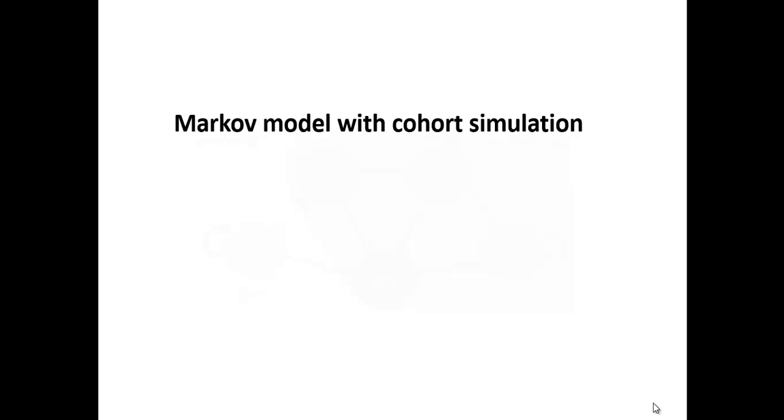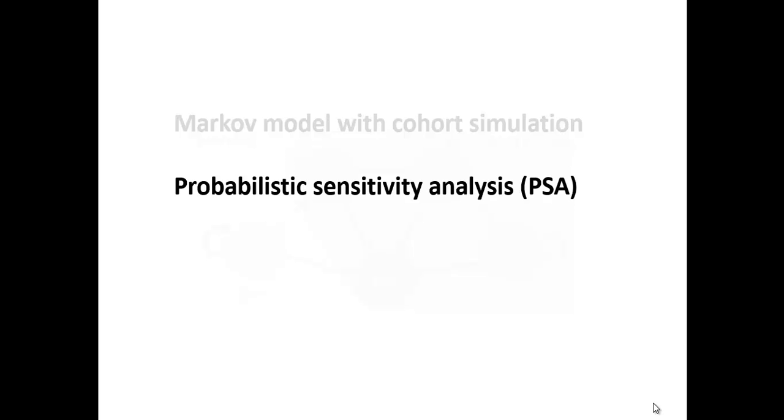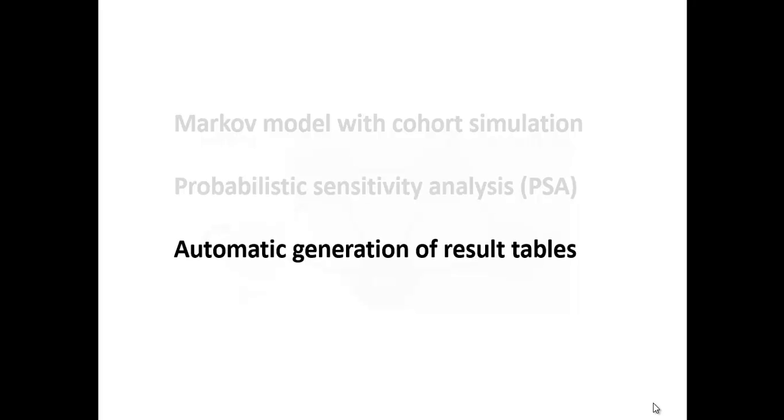In this video we will build a Markov model with the cohort simulation together in plain Excel. The model will include probabilistic sensitivity analysis with Monte Carlo simulation and also automatic generation of result tables so we don't have to update all the tables manually every time we make a change in the input data.